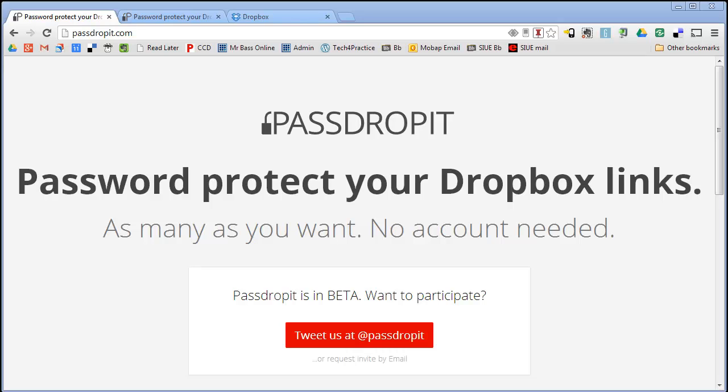Hi, this is Bill. There are lots of reasons that you might want to password protect a file when you put it online.